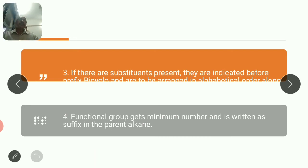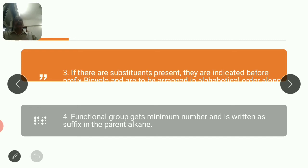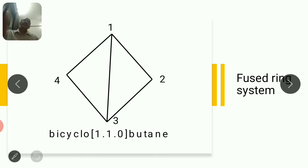If there is a substituent, it must be represented as a prefix before the word 'bicyclo' along with the position of the carbon atom to which it is attached. If there is a functional group, it must appear at the lowest possible number, and the suffix changes accordingly: alkane becomes alkanol, alkanone, alkadiene, or alkanoic acid depending on whether there is a double bond, OH group, ketone group, or carboxylic group.